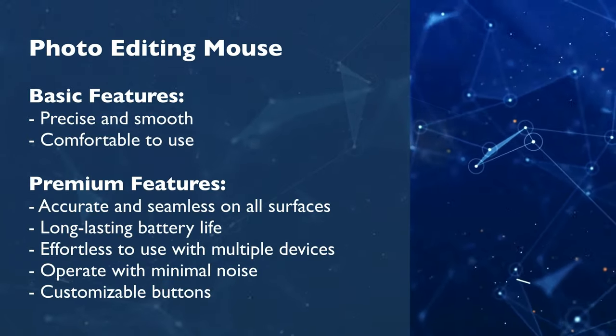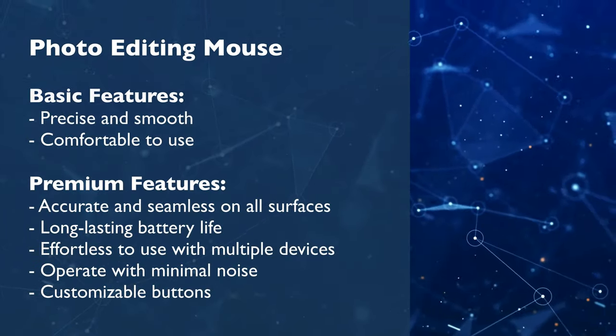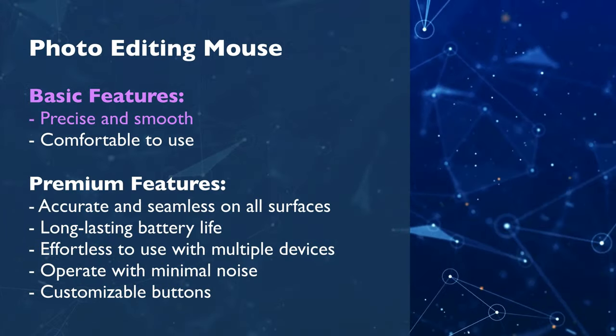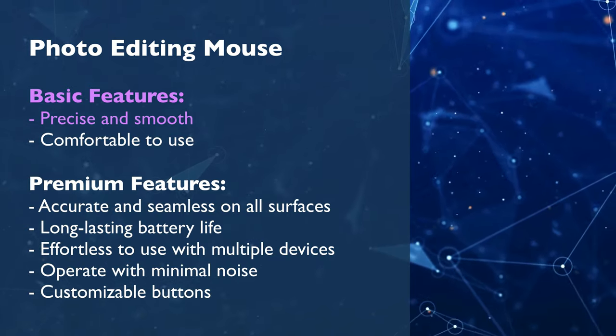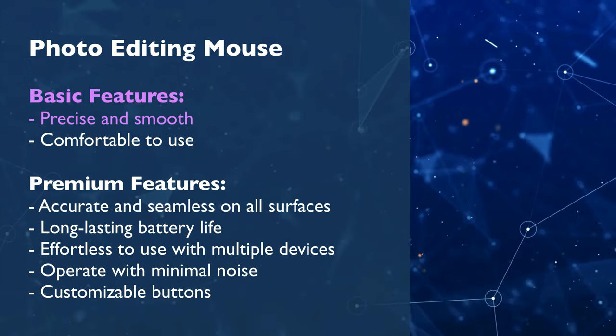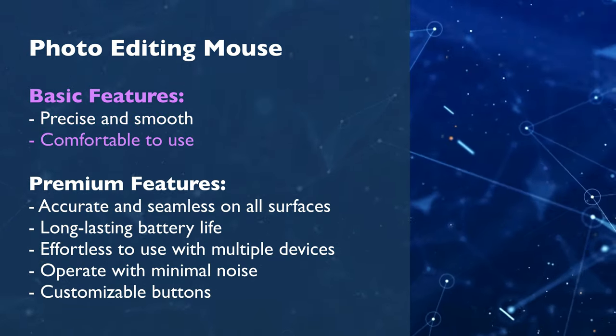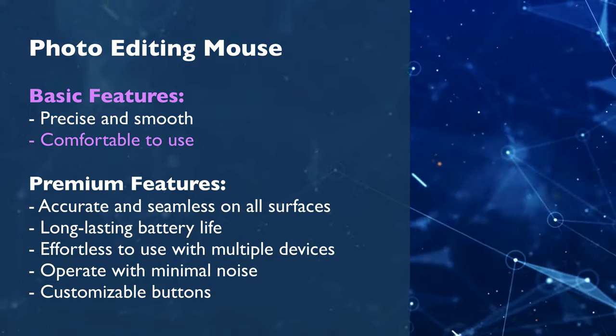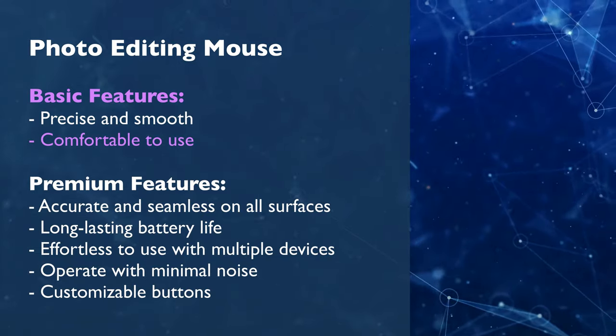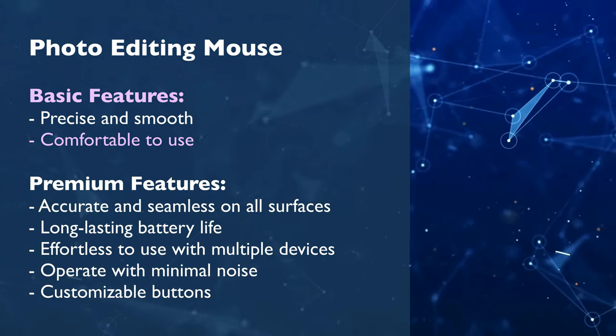Starting with the basics for photo editing mouse, of course you want it to be precise and smooth for detailed editing and also comfortable to use even for extended periods.